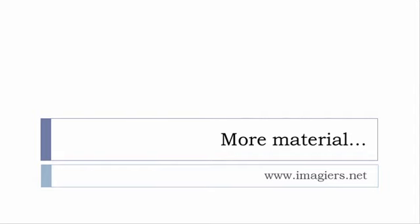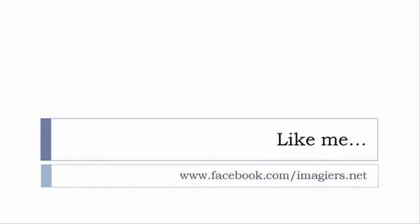And then last but not least don't forget to like me on Facebook please s'il vous plaît so the address is quite simple www.facebook.com slash imagier.net thank you very much merci beaucoup au revoir.